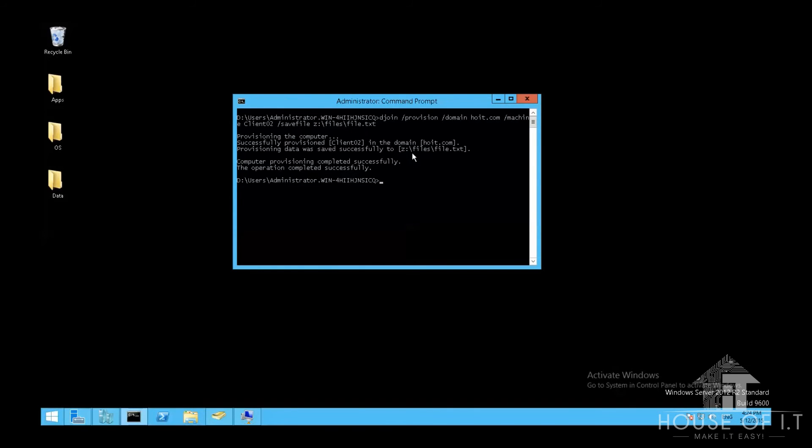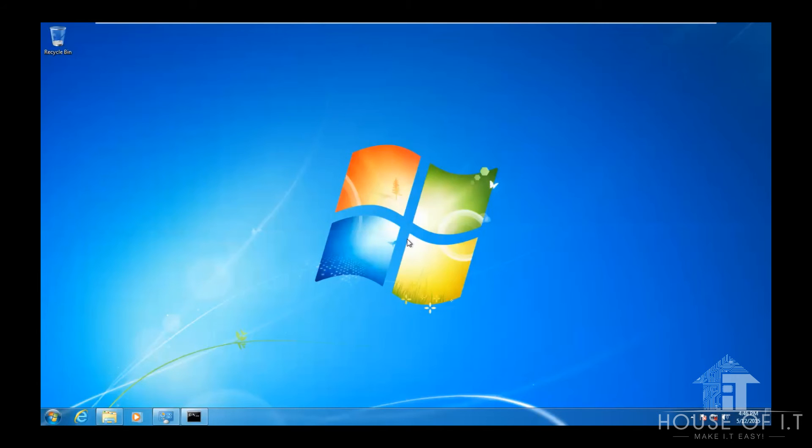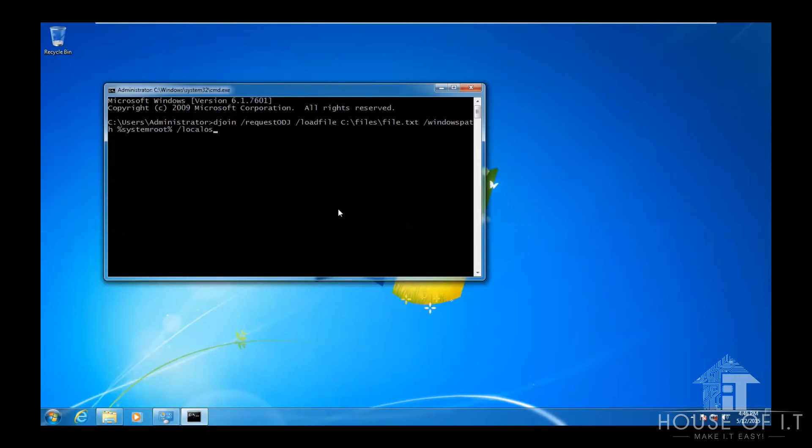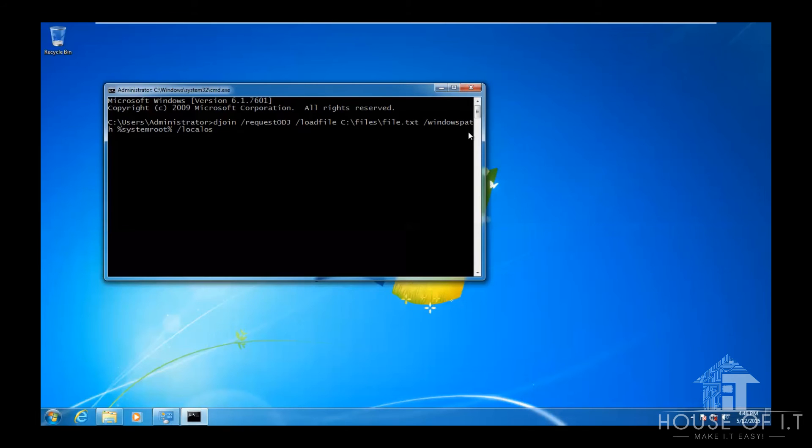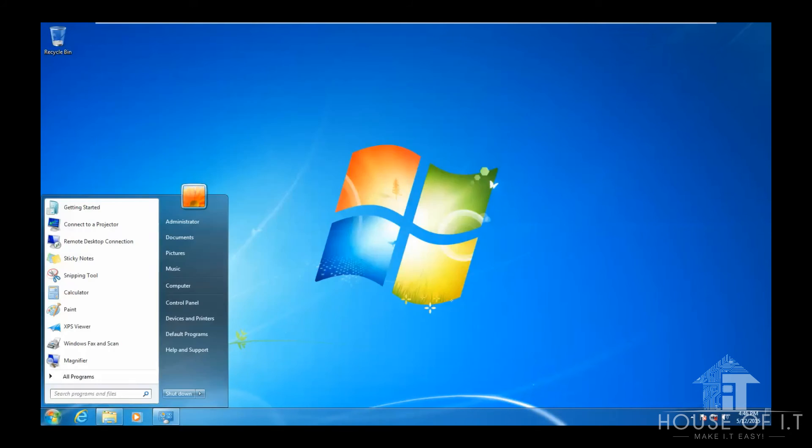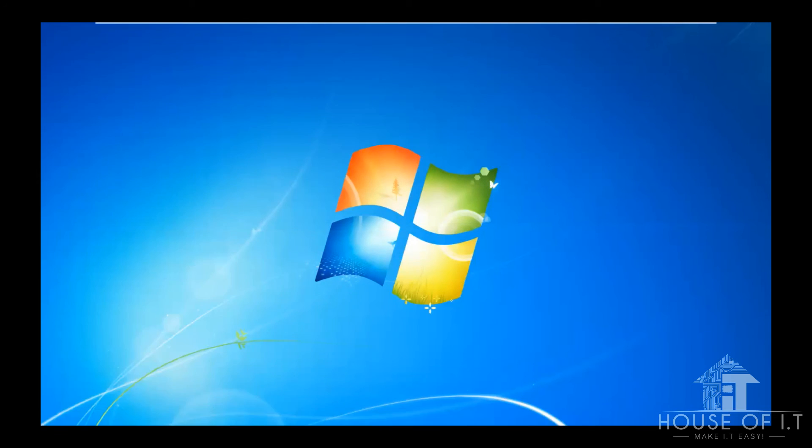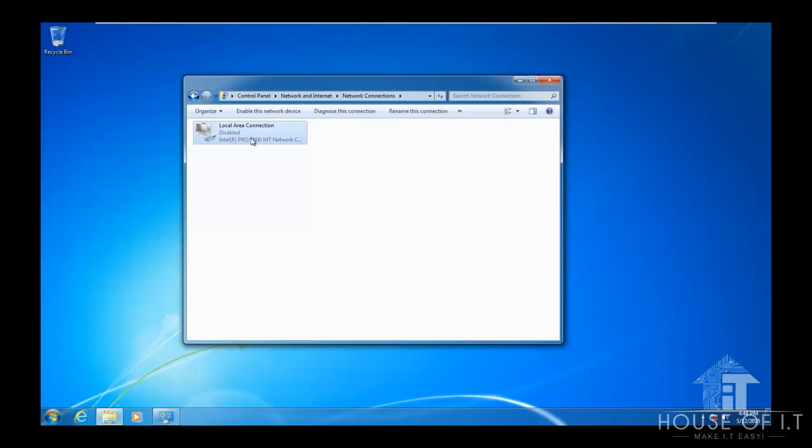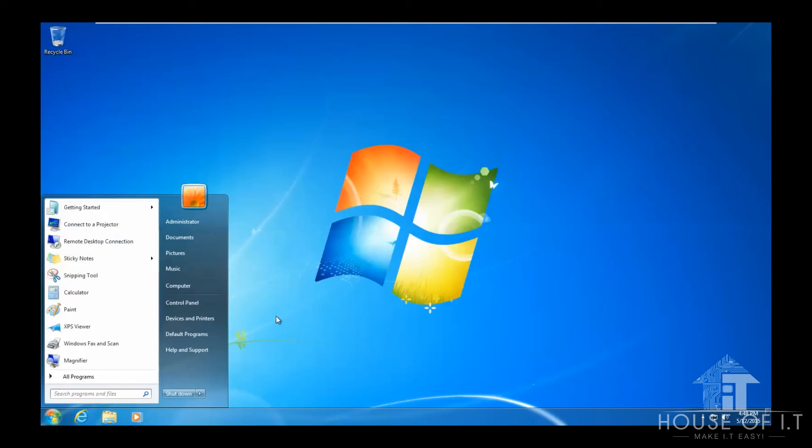After that, copy the output file to the client computer, and then run this command from your client computer using cmd. Djoin, forward slash request odj, forward slash load file, and then the path to the file, forward slash windows path, then system root, which points to the location of the server, and then forward slash local OS. Restart the computer, and then reconnect it to the network, and then you'll see that it's joined to the network.